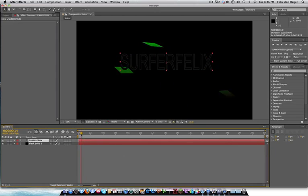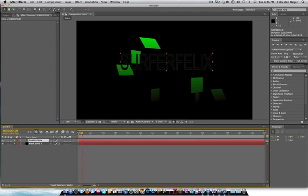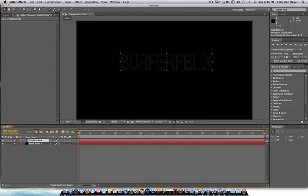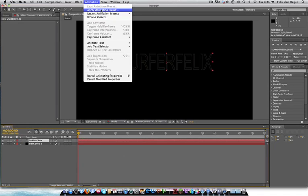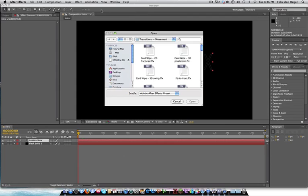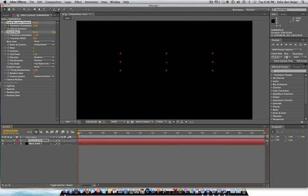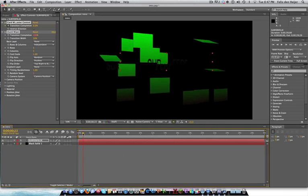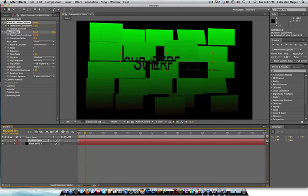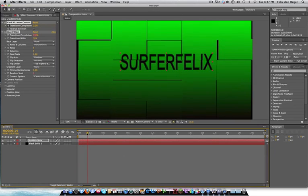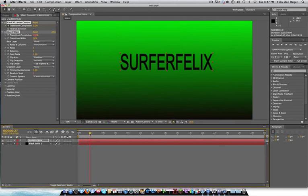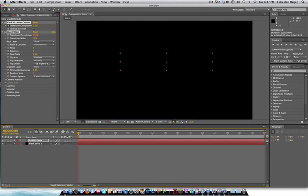Now you're going to go to transitions, movement. And I think it's this. Yeah, I'm going to do a card wipe 3D swing. So you're going to notice your text isn't going to be in there as well. So you're going to apply the same effect to your text. You want to drag your time indicator all the way to the beginning. You're going to go on animation, again, apply animation preset and card wipe 3D swing. There we go. Your text is also going to come in like that.